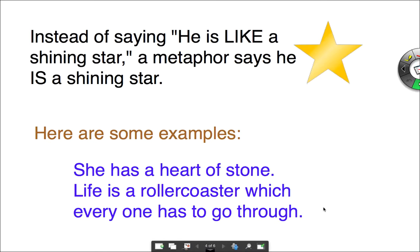Instead of saying 'he is like a shining star,' a metaphor says 'he is a shining star.' Here are some examples: 'She has a heart of stone' — that tells us she has no compassion for anyone. The second one says 'life is a roller coaster which everyone has to go through.' Life has its ups and downs, high points and low points, and that's something everybody has to endure.